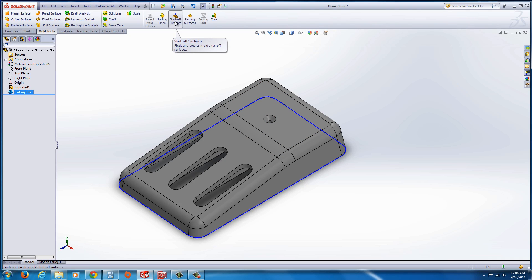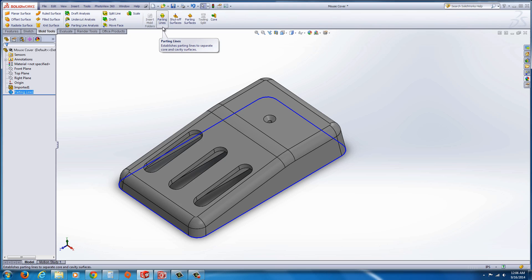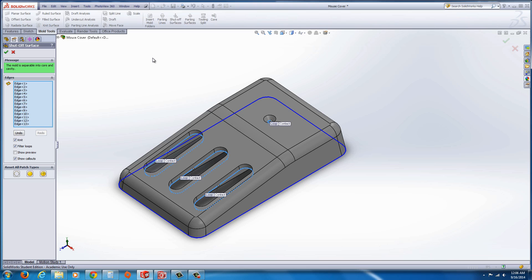The next thing we're going to do is we're going to go to the next one on the list. Remember when it started with insert mold, and we went to parting line, now we're going to go to shut off surfaces. Shut off surfaces is a very nice tool. It automatically tries to calculate where these loops would be created and so on and so forth. You can help them along if you need to.